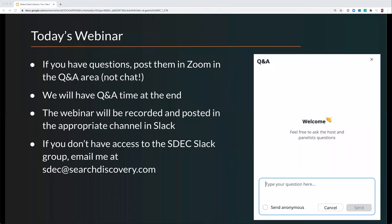As we're going through the webinar today, if you have any technical difficulties or questions about the SDEC, use the chat function. If you have questions for our presenter John, please use the Q&A instead of the chat, because that way everyone can see the questions and they can vote them up. This webinar will be recorded as always and posted later today in the Slack group. If you have any questions about anything, email SDEC at searchdiscovery.com. So with that, I'm going to turn it over to John.